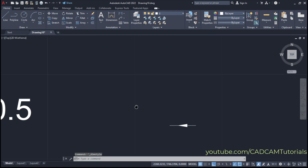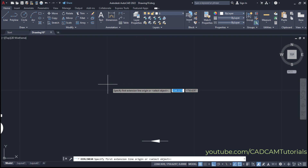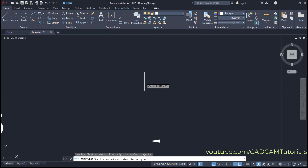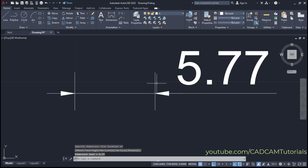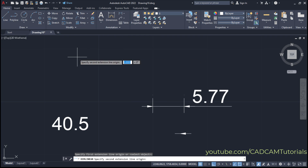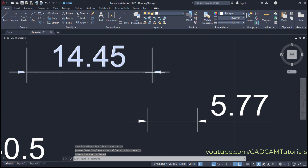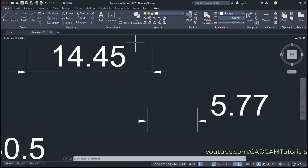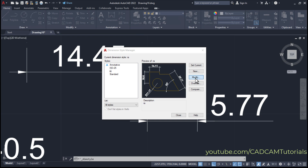Now if we try placing a dimension — first point, second point, location — you will see that the arrow comes outside for every dimension placed. The arrow is placed outside as expected. You can also increase the arrow scale by clicking Annotation, Dimension Style, then Modify.